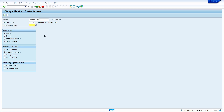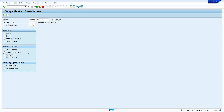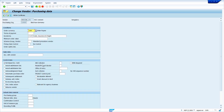To change purchase organization related data, enter the purchase organization and remove the company code. Untick all the unwanted views, then press Enter. Here we can change the purchasing organization related data.